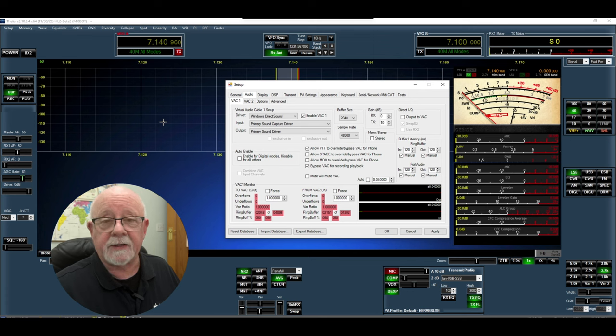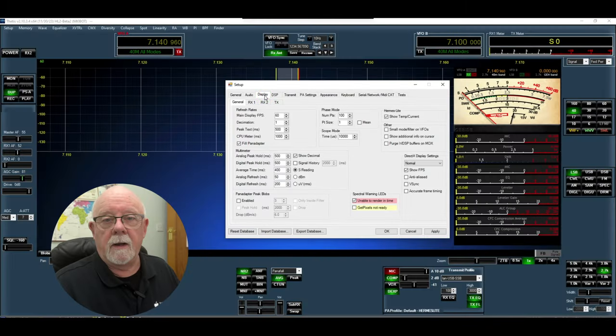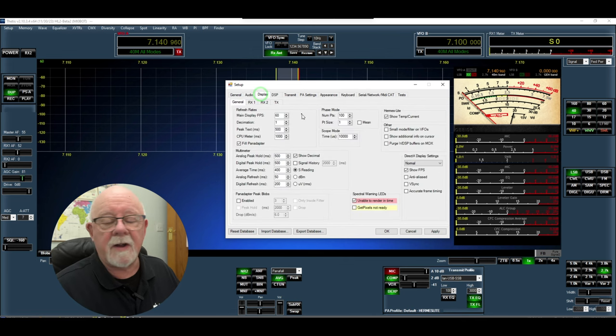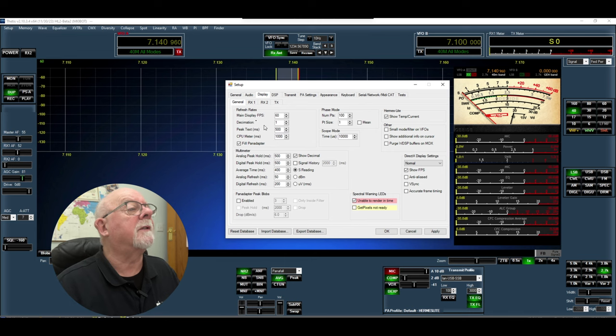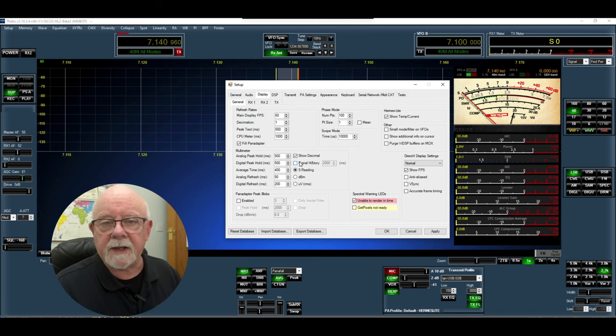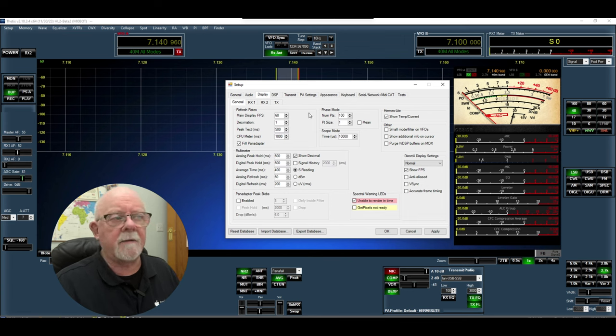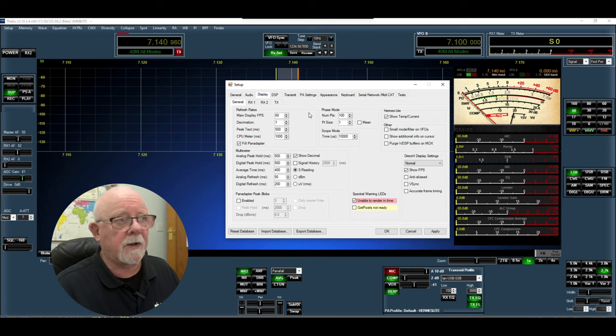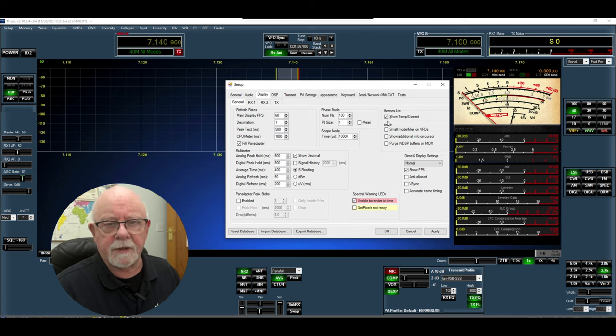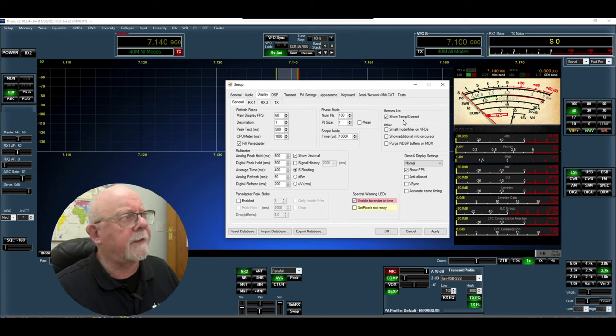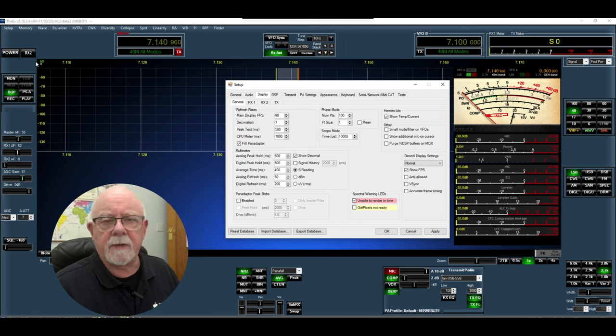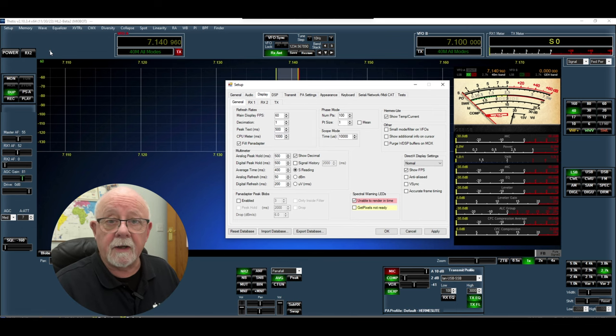The next tab is display and in here you've got various things like the frames per second and the peak text and the CPU meter in milliseconds and various other bits and pieces. You'll see here that I've got frames per second set to 60 and I found it useful to be able to see what my frames per second are, so I've ticked this show frames per second box and you can also show temperature and current as well. If you look here at the top left you'll see there's 60 there and that is showing me that I'm currently running 60 frames per second. That shows me that my PC is refreshing really well.